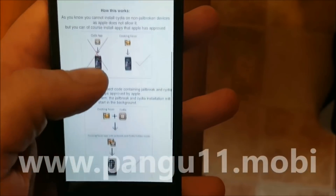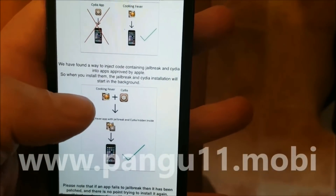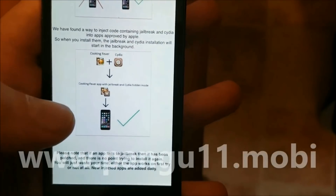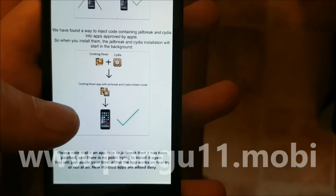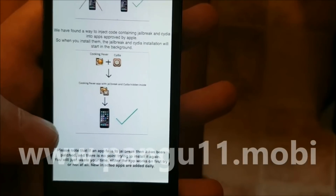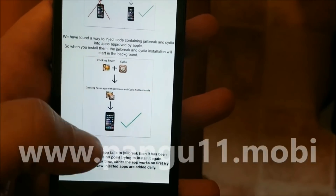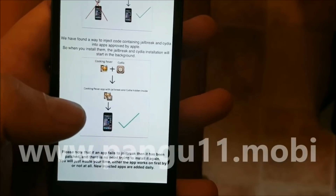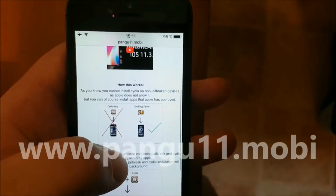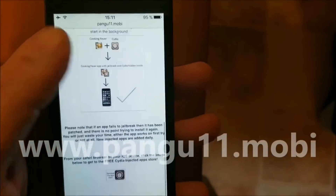You can of course install apps that Apple has approved, so what they did was they simply hid Cydia inside of approved applications. You get an app that looks like an approved application but has Cydia and jailbreak hidden inside of it. Go to pangu11.mobile and scroll to the bottom.